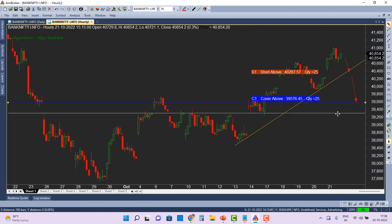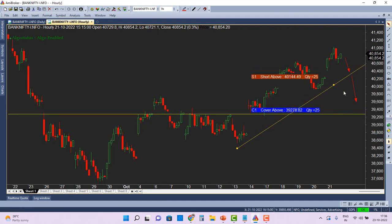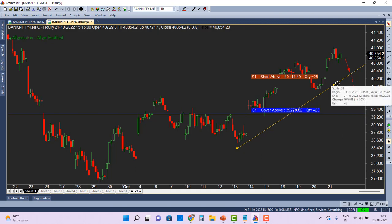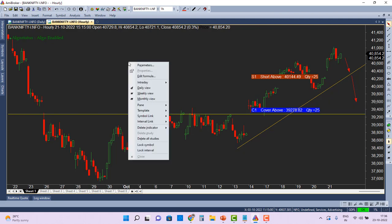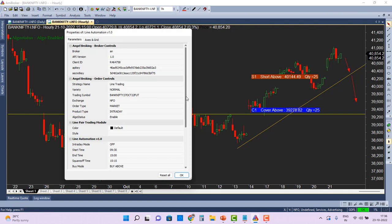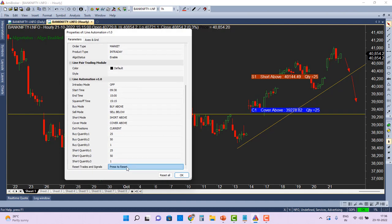If you want to adjust the position before an order is triggered, you can simply drag the lines or drag the trend lines to reposition them. If orders have already been triggered and you want to take a fresh entry, right-click and go to Parameters, then click 'Press to Reset.' This erases all arrows and signals, making the system ready to take fresh orders — because each line is designed to trigger only one signal.